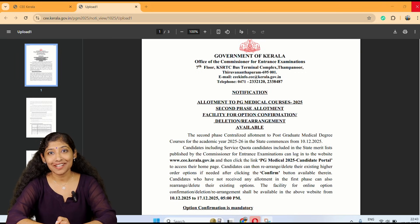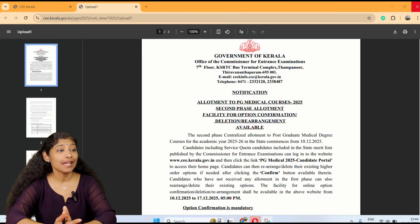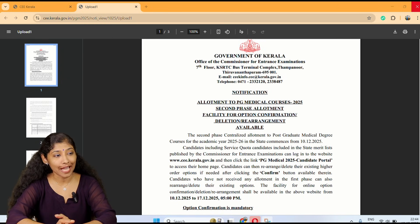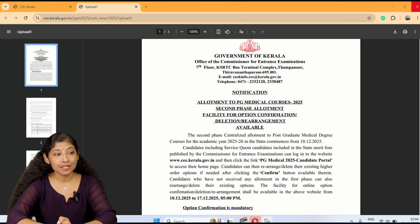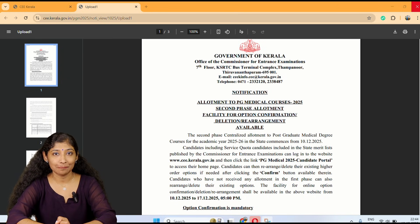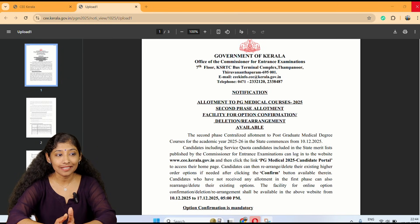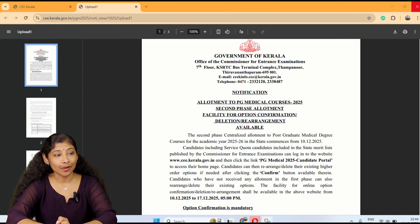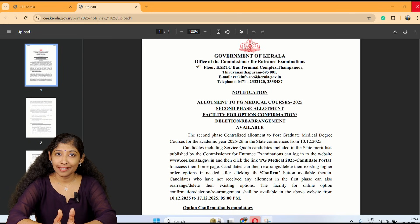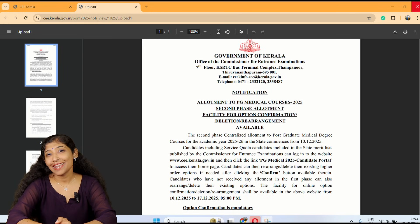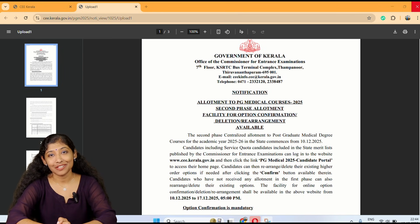What do we need to know about that notification? Allotment to the PG Medical courses, second phase allotment. The facility for Option Confirmation, Deletion or Rearrangement is available. Allotment is available to you — Option Confirmation, Deletion, Rearrangement and all that information is available to you.